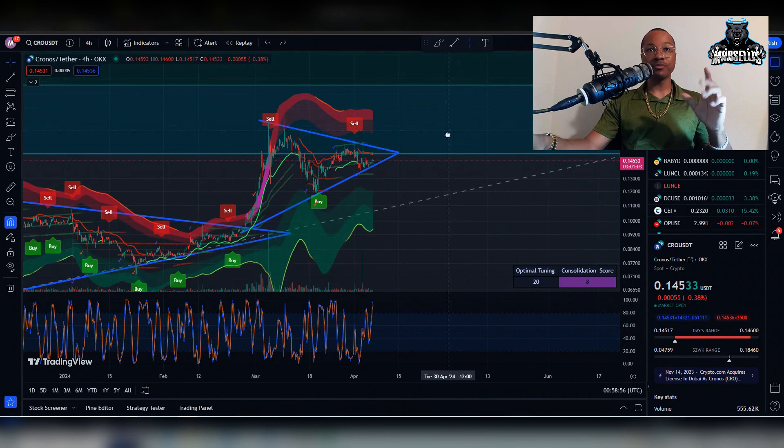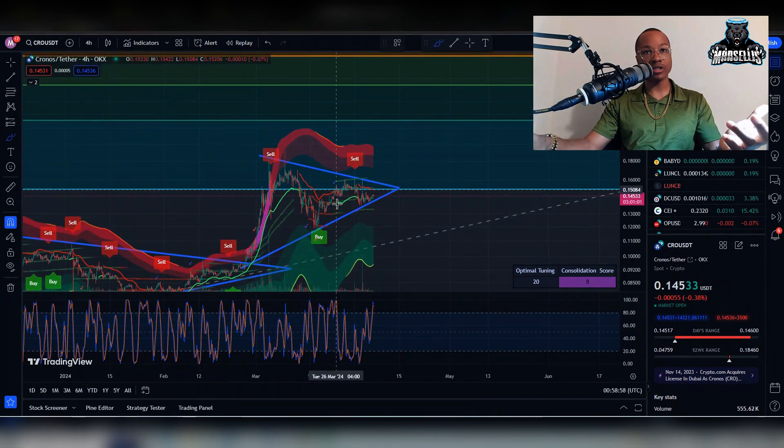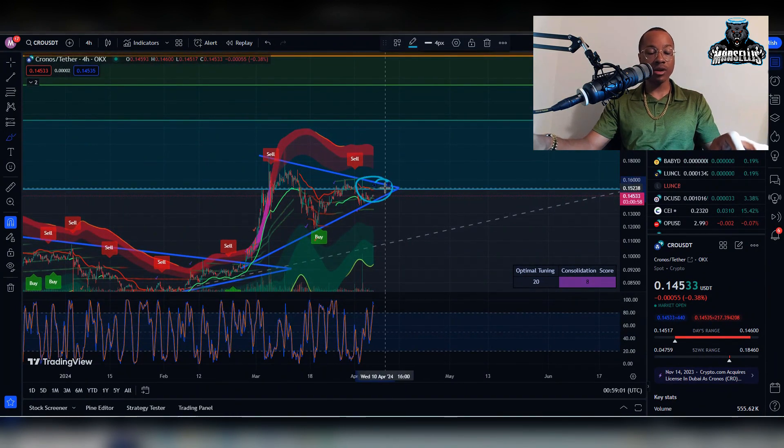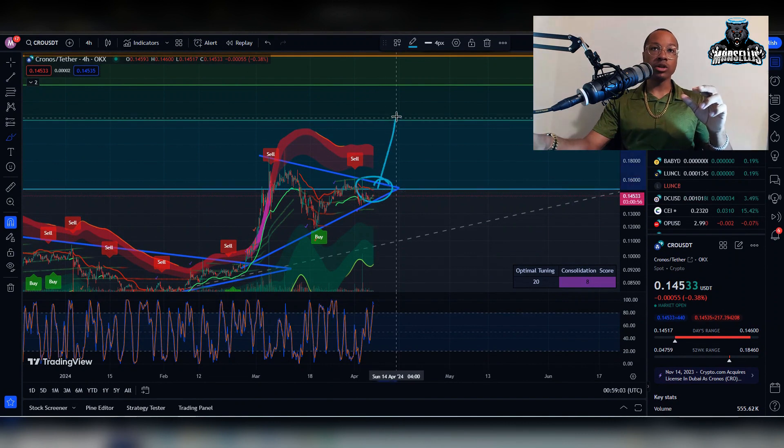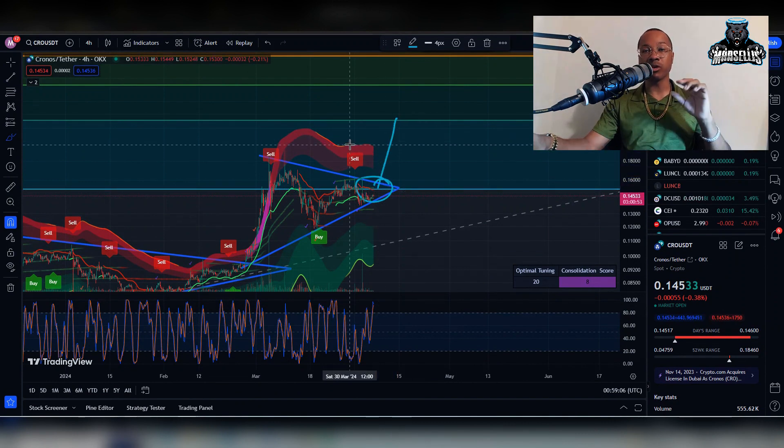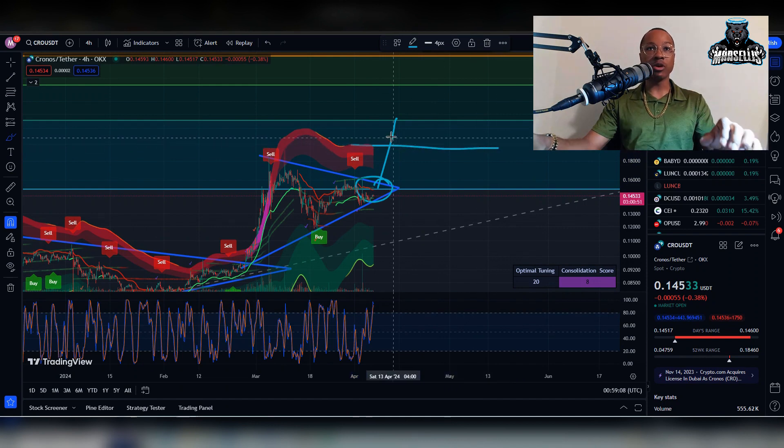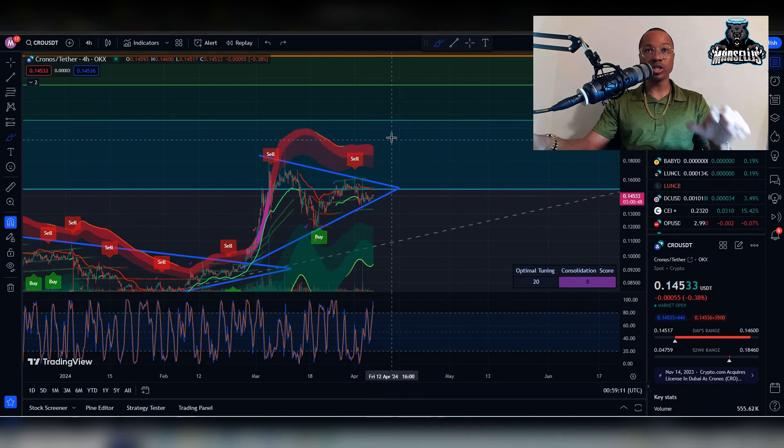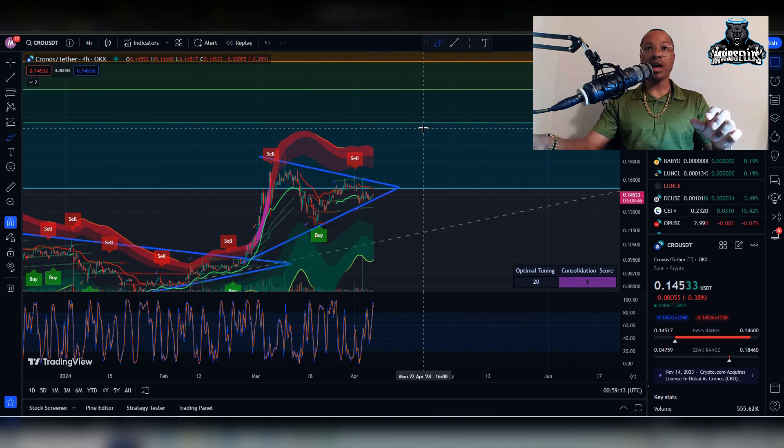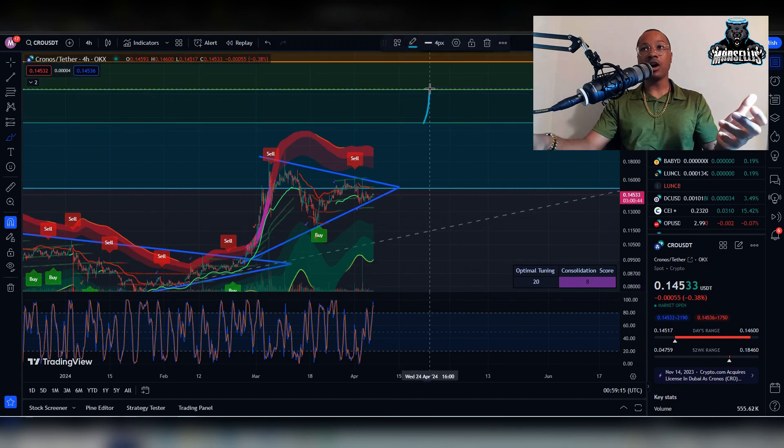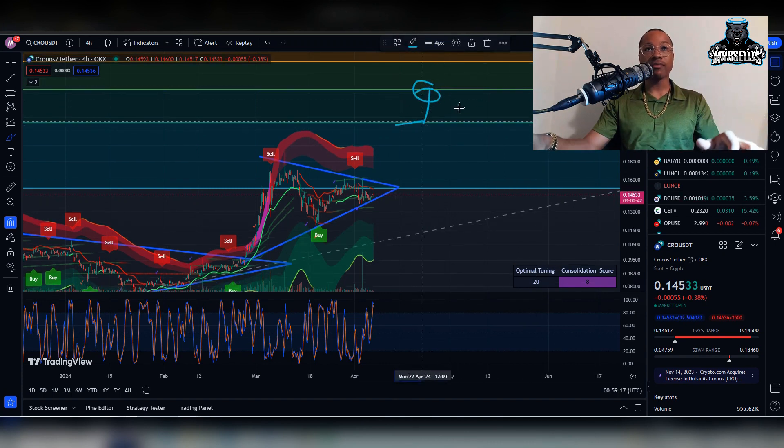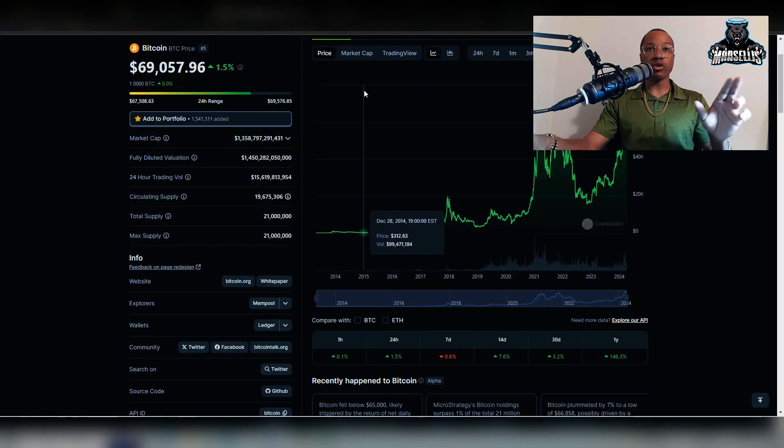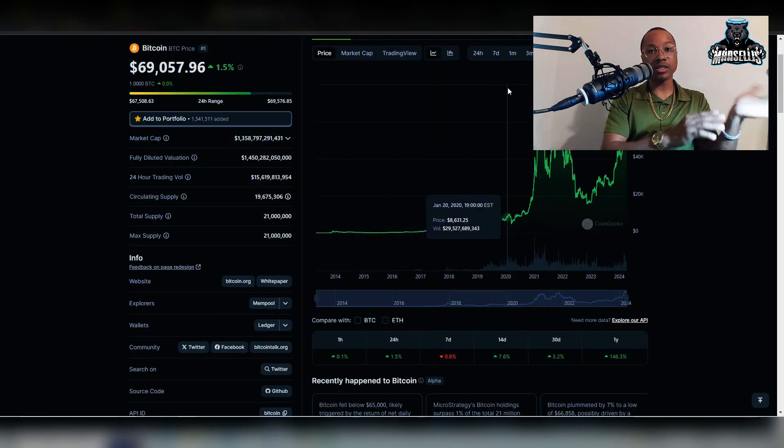After we break the Fibonacci retracement, if we can break out of this pattern and become bullish, little to no resistance all the way up to 23 cents. Obviously there will be some resistance at 20 cents, but once we pass that, we're going to be going straight up to 23 cents. After that, we have to worry about going from 23 cents all the way up to 28 cents.